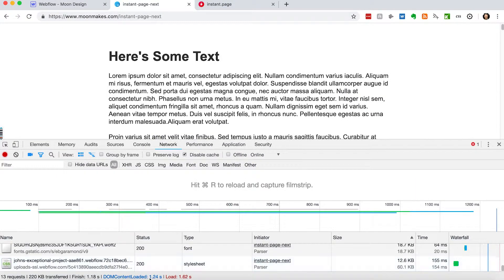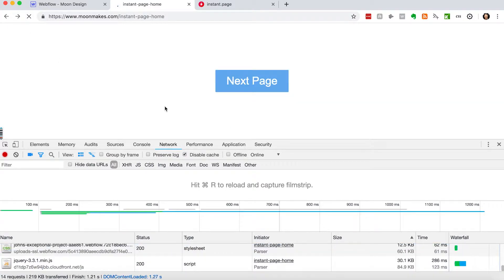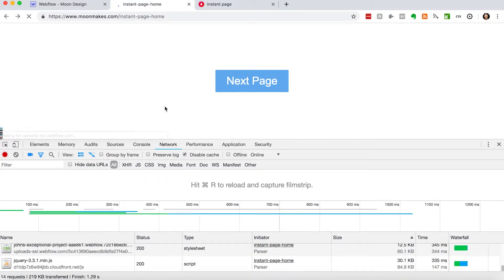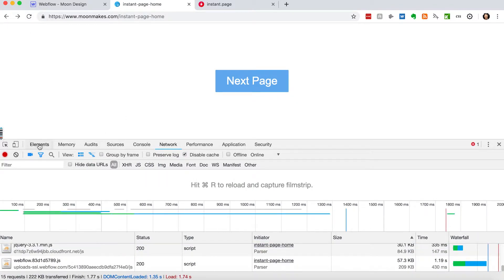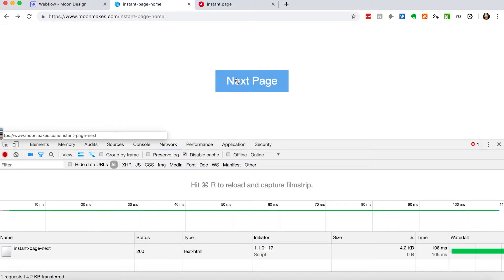So we're looking at 1.24 seconds. We're going to go back. We're going to do another hard refresh. Let's clear our console. And now watch what happens when we hover over this button right here. You're going to see that the resource is going to be loaded. Boom. Right there.